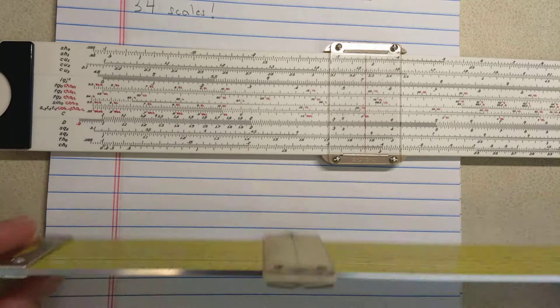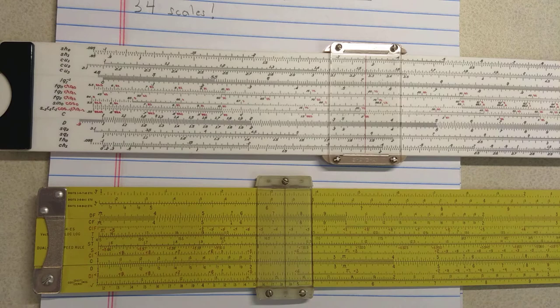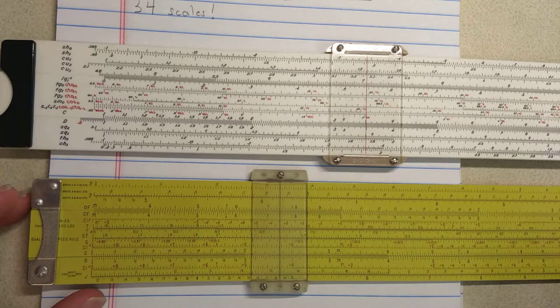The N4 has the three cube root scales, the two square root scales. It has log-log functionality and hyperbolic functionality. So in that sense, the two slide rules are the same. What are the differences?